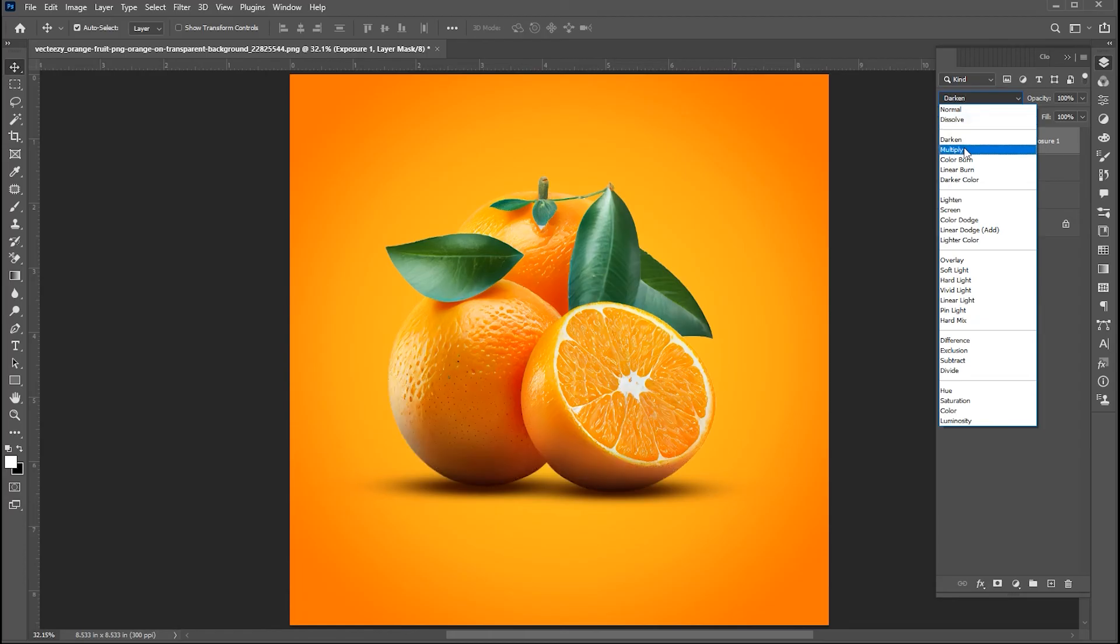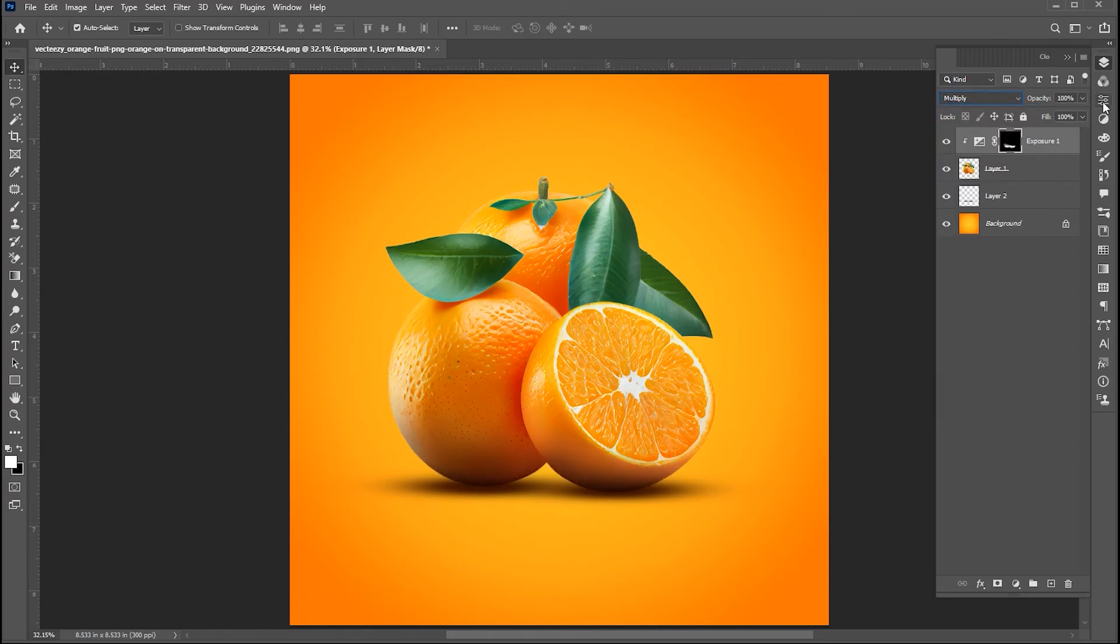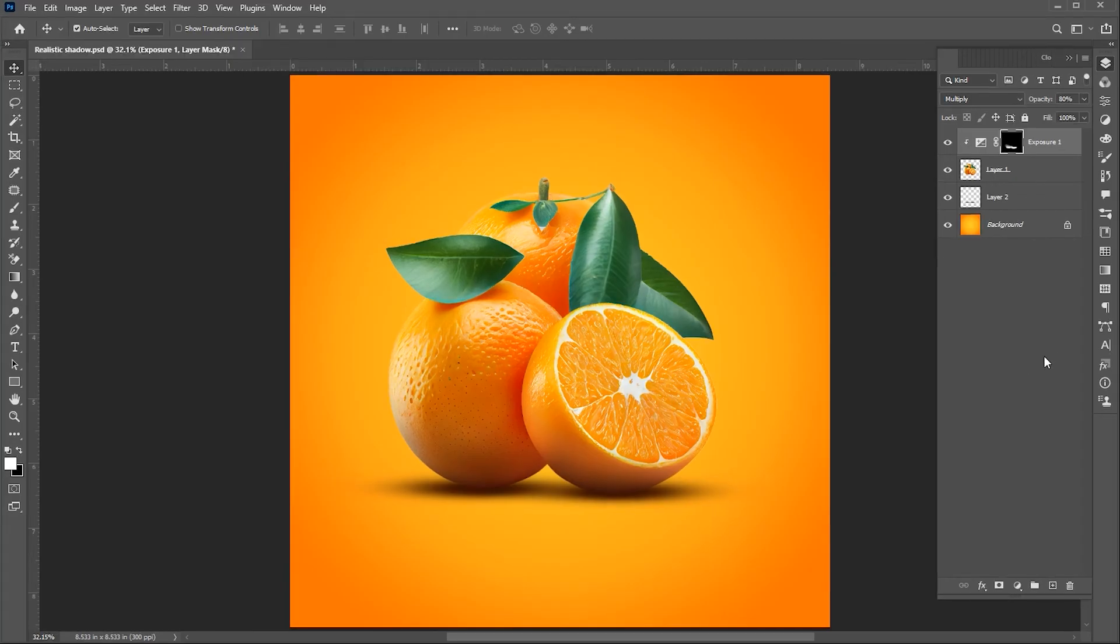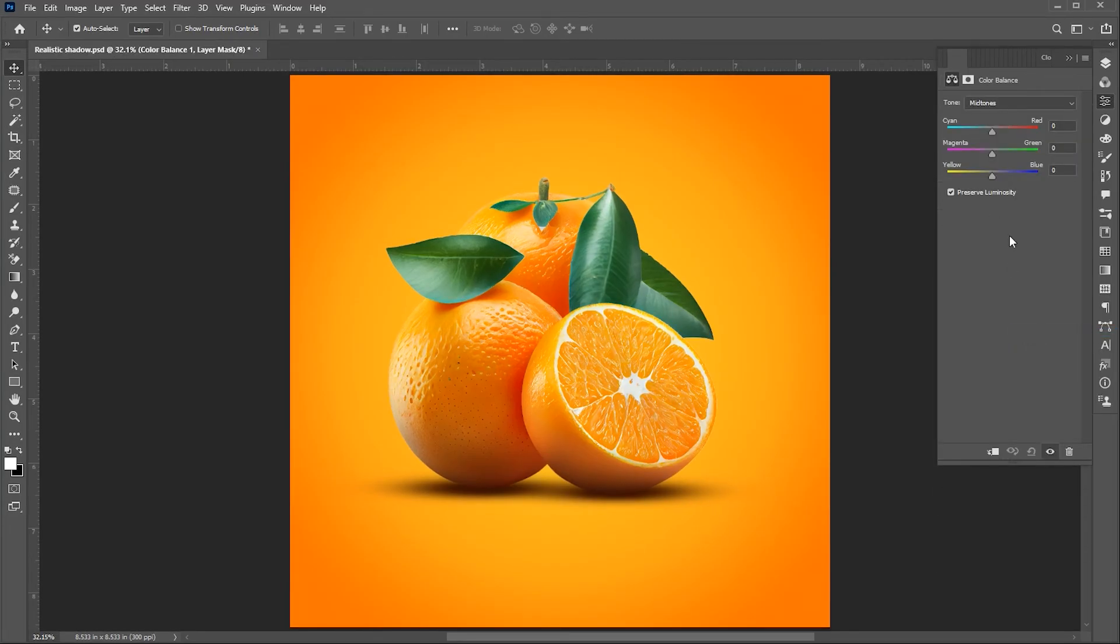Change its blend mode to multiply and bring down the opacity a little bit. Now add a color balance adjustment layer. Follow my color balance settings.